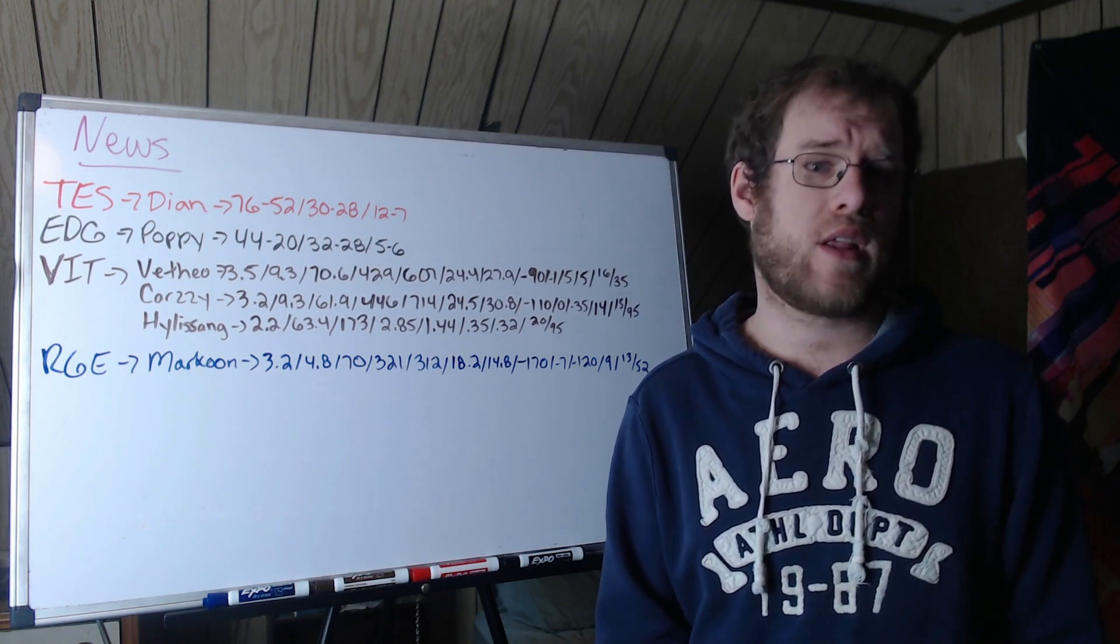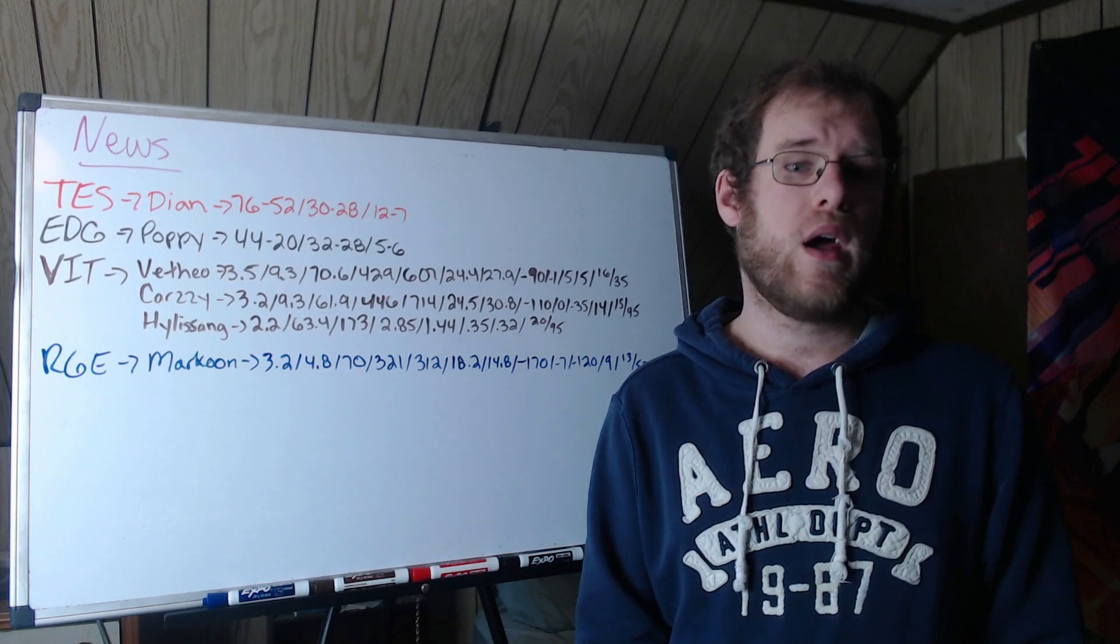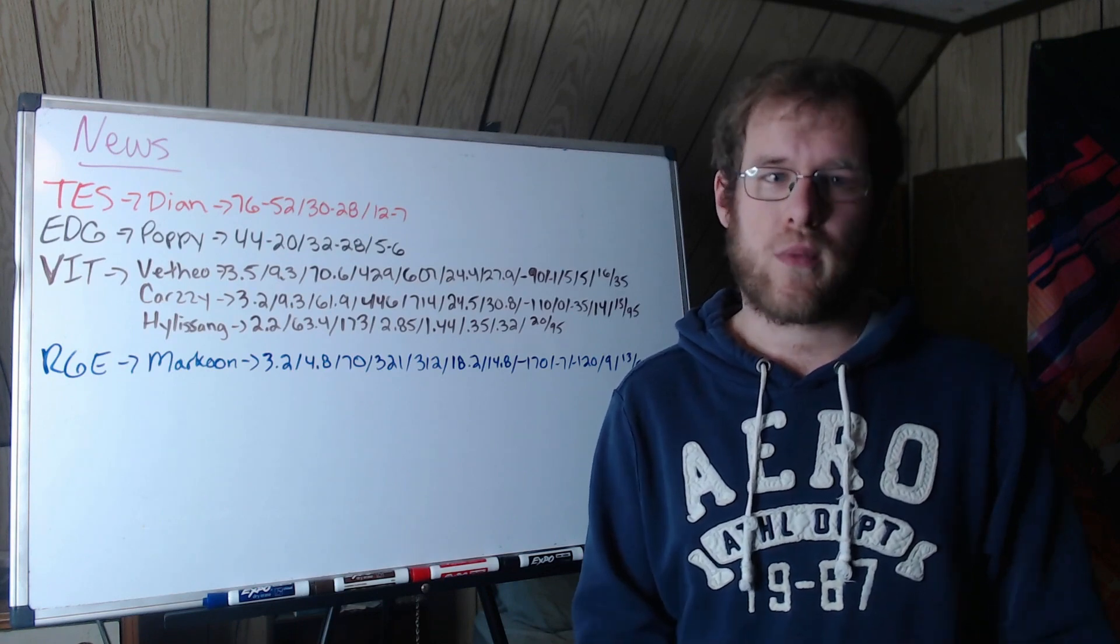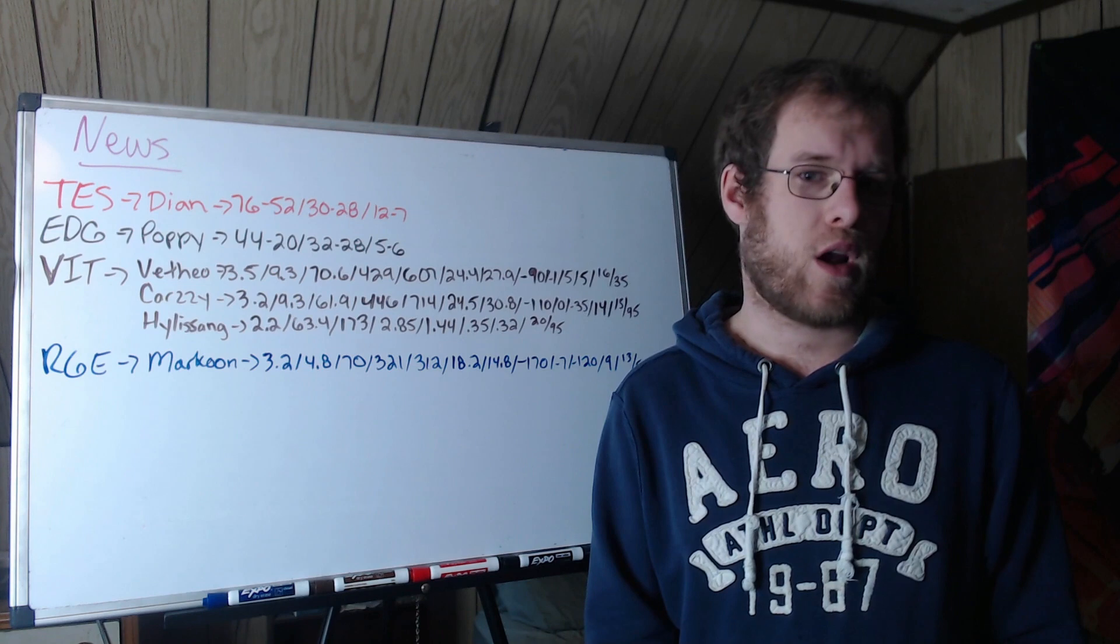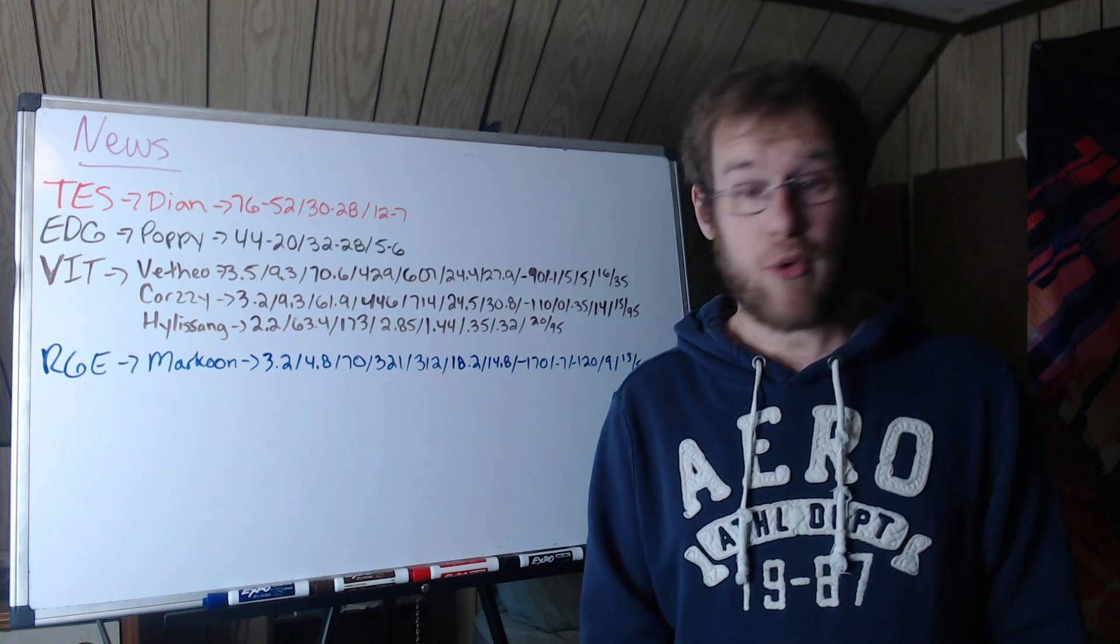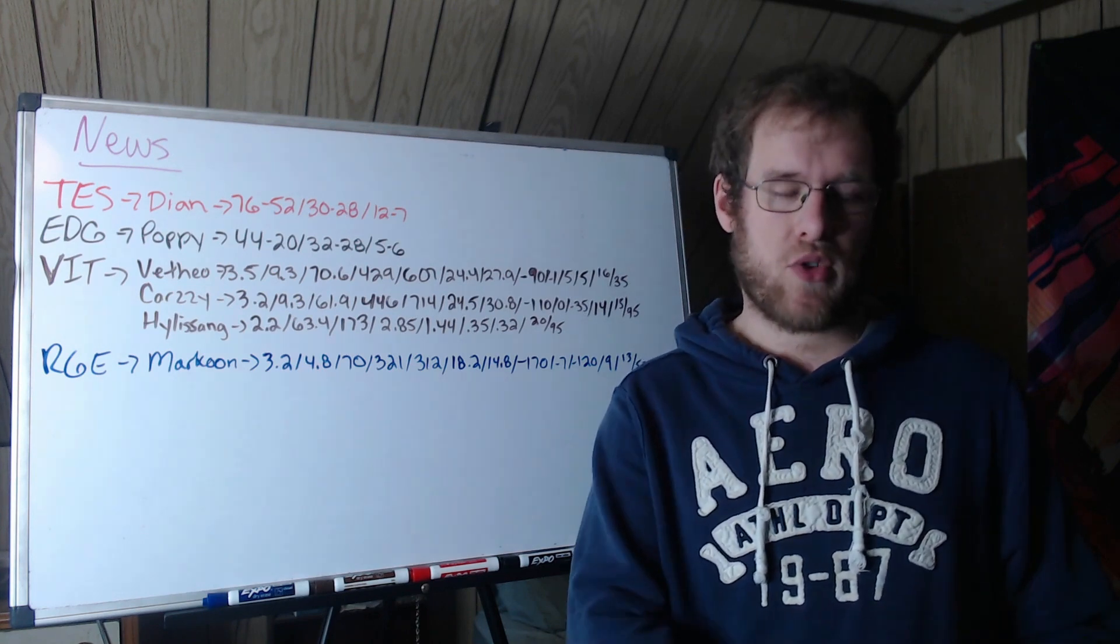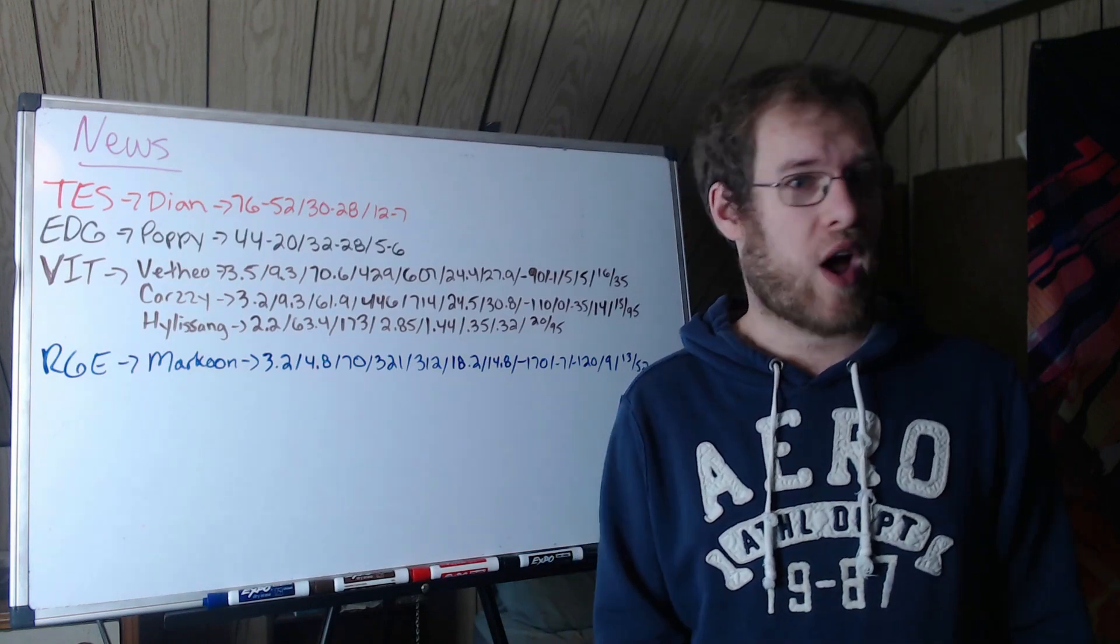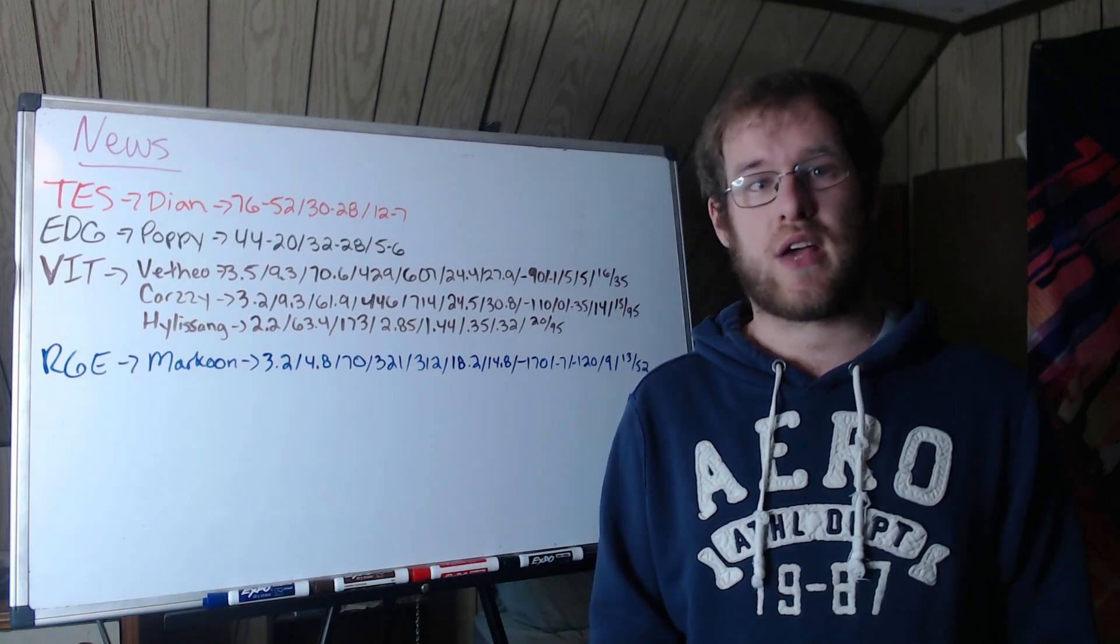And then 12 and 7 internationally, that all coming on his Worlds 2020 run with Suning. Keep that in mind - that's where a lot of his foundation is in terms of value as a coach. He went from Suning to BLG, and we saw how well BLG did after he left this year.